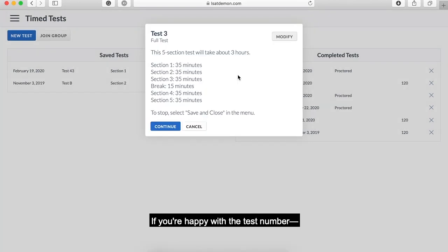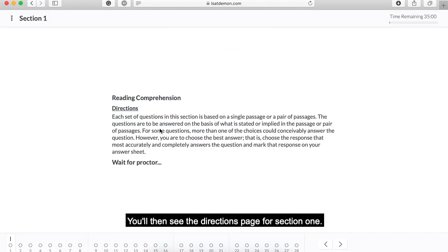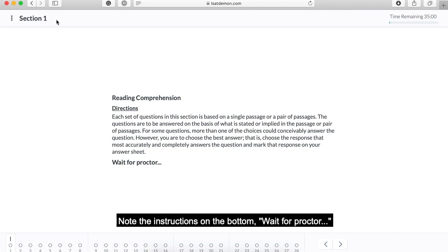If you're happy with the test number, or after you've modified it, then hit the continue button. You'll then see the directions page for section one. Note the instructions on the bottom: 'Wait for proctor.'